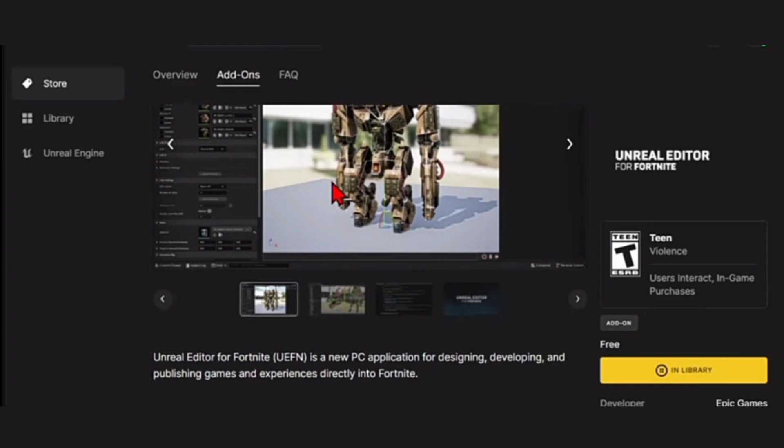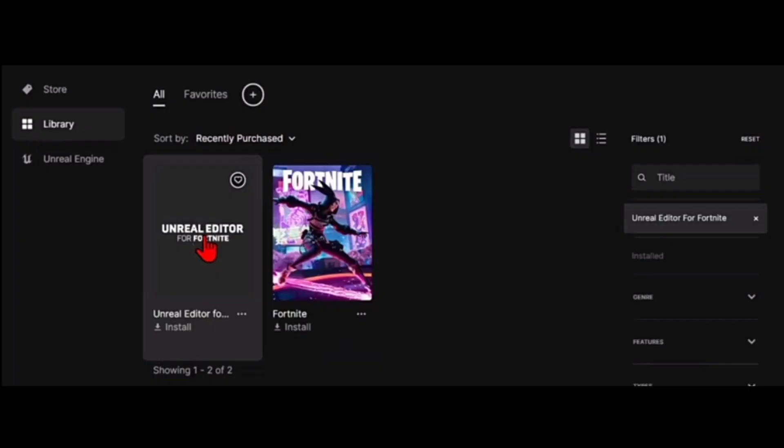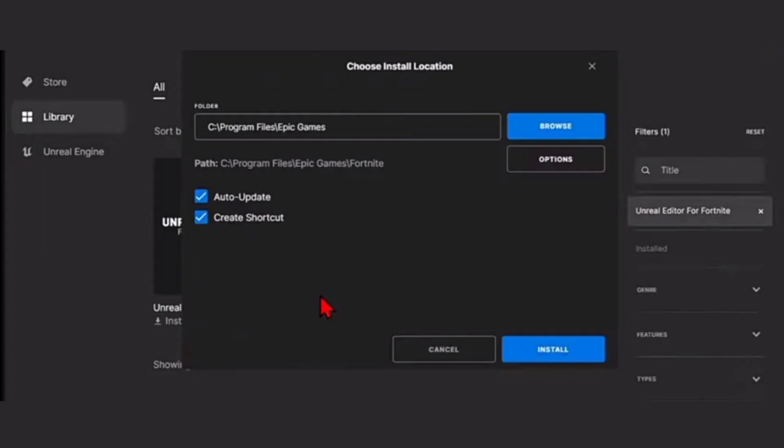Click on the Library option in the bottom right, and you will see that the Unreal Editor for Fortnite is here. Now click on the Install option, then click Install again.